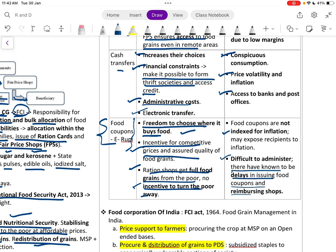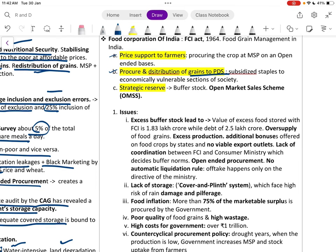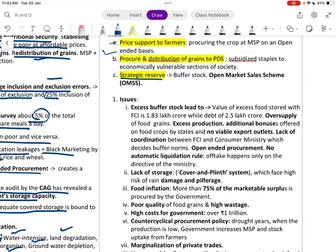The Food Corporation of India was established under the FCI Act 1964 for food grain management. Its three key functions are: price support to farmers by procuring crops at MSP on an open-ended basis, procuring and distributing grains to PDS, and maintaining strategic reserves including buffer stock and open market sales.